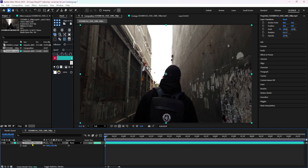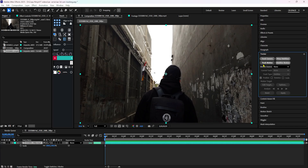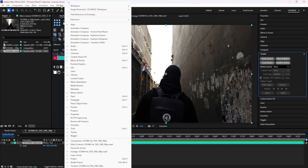Now we can do 3D tracking on this video. We can access three types of 3D tracker cameras. First, we can use the right side panel - there is Track Camera and Warp Stabilizer. If you want to stabilize a shaky video, you can use those. This is the tracker panel. If you want to use the tracker panel, go to the right side of the window.